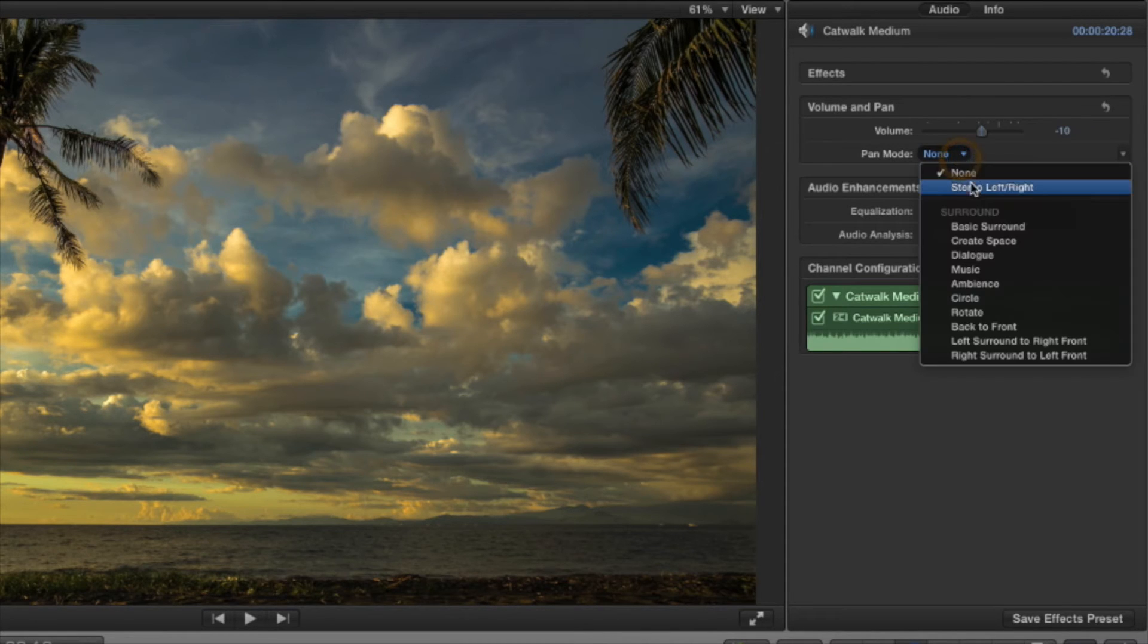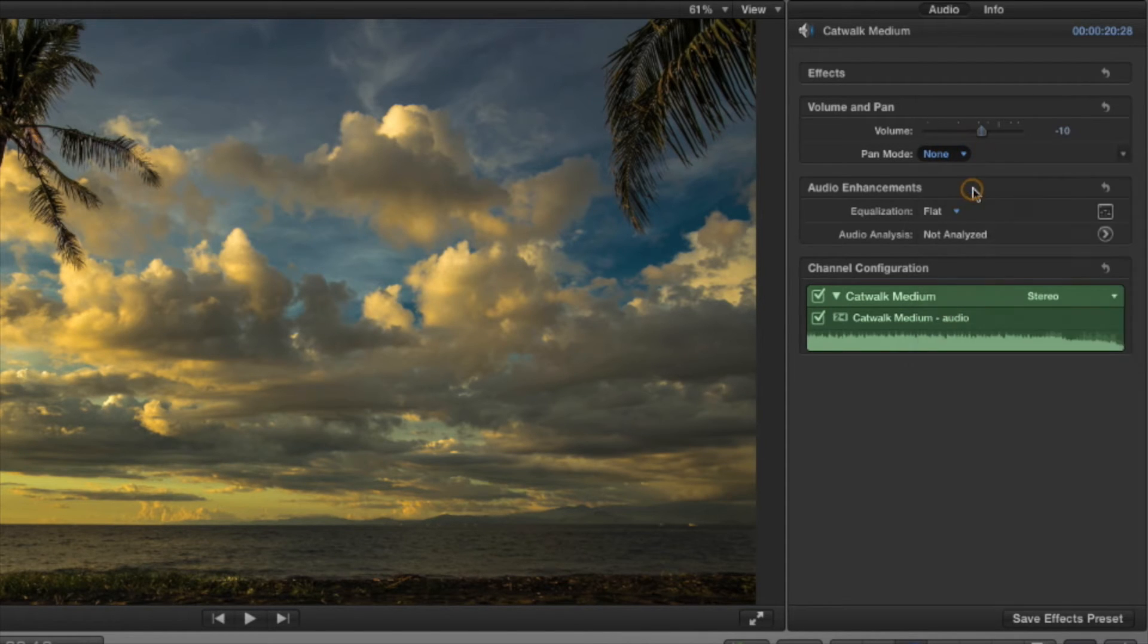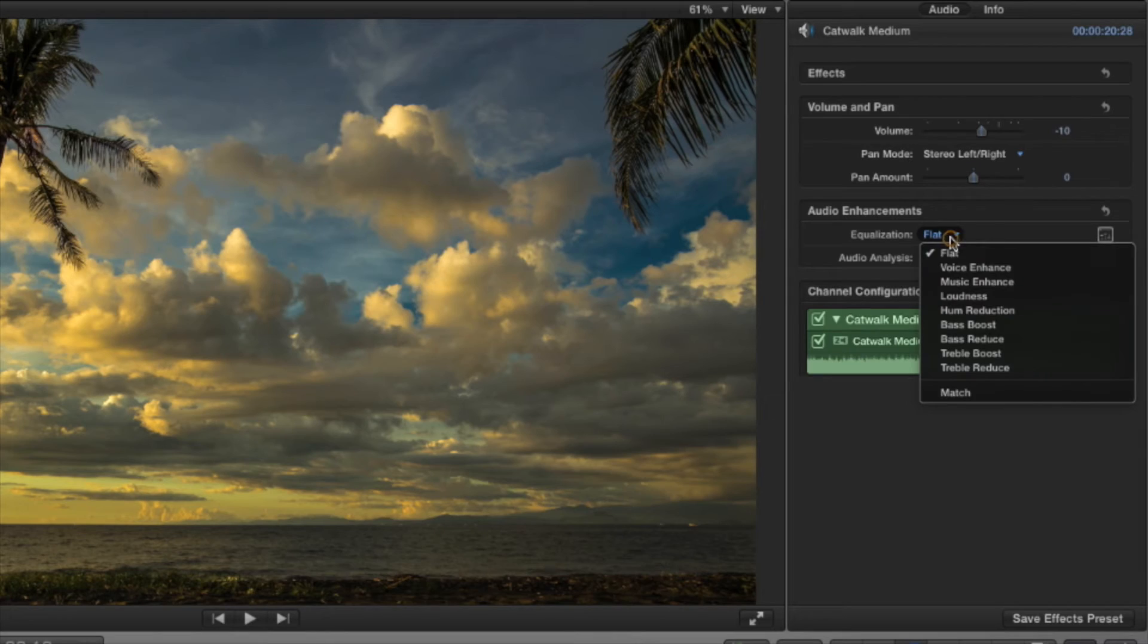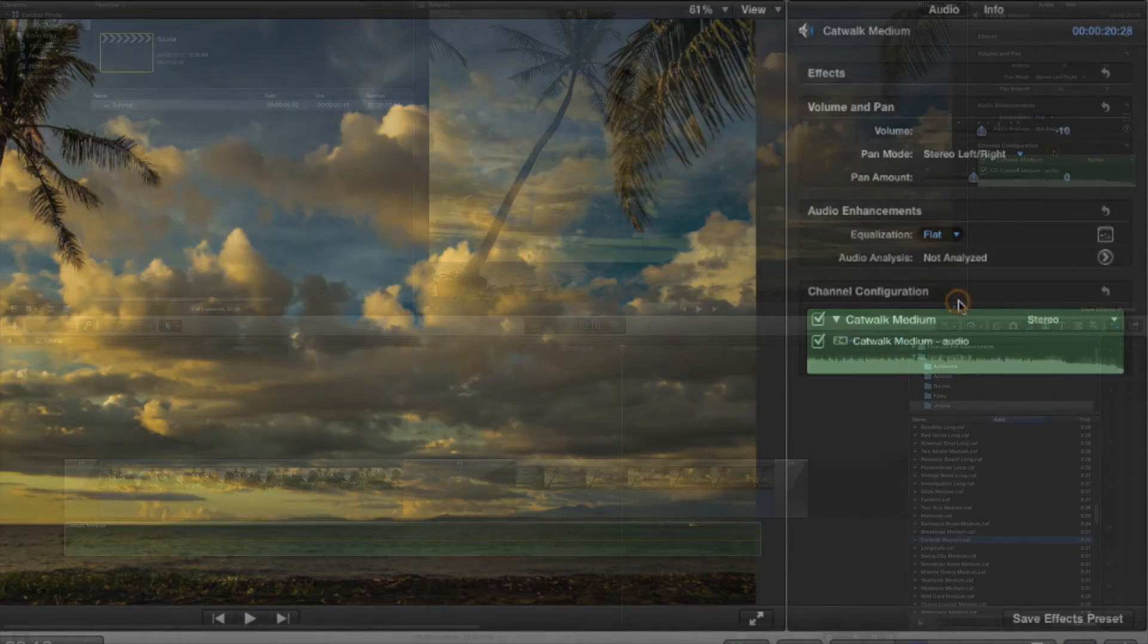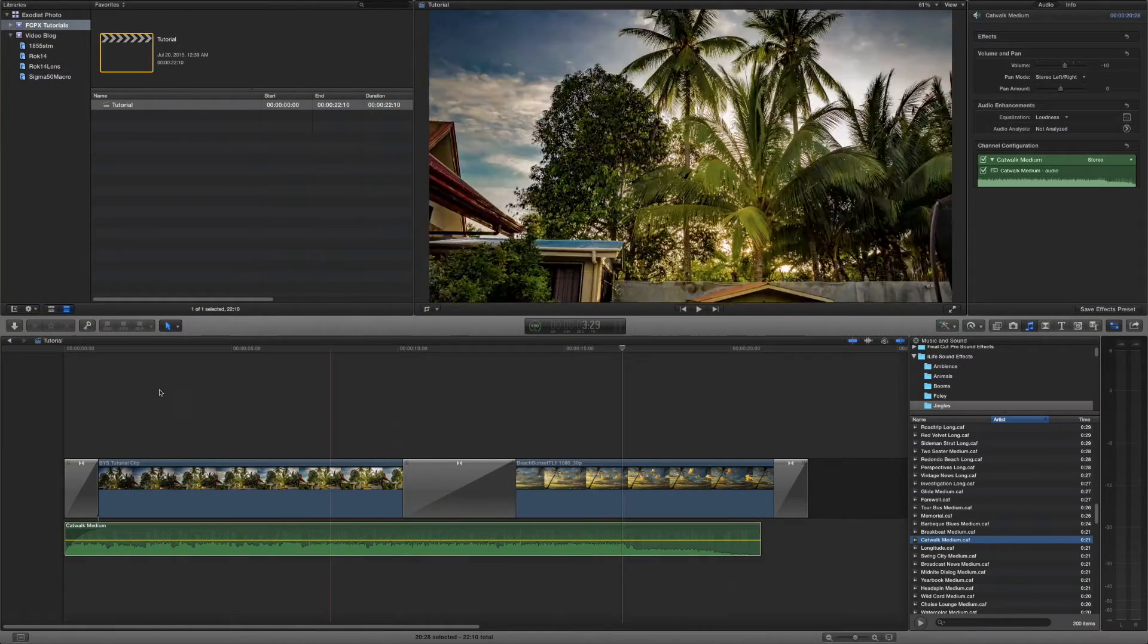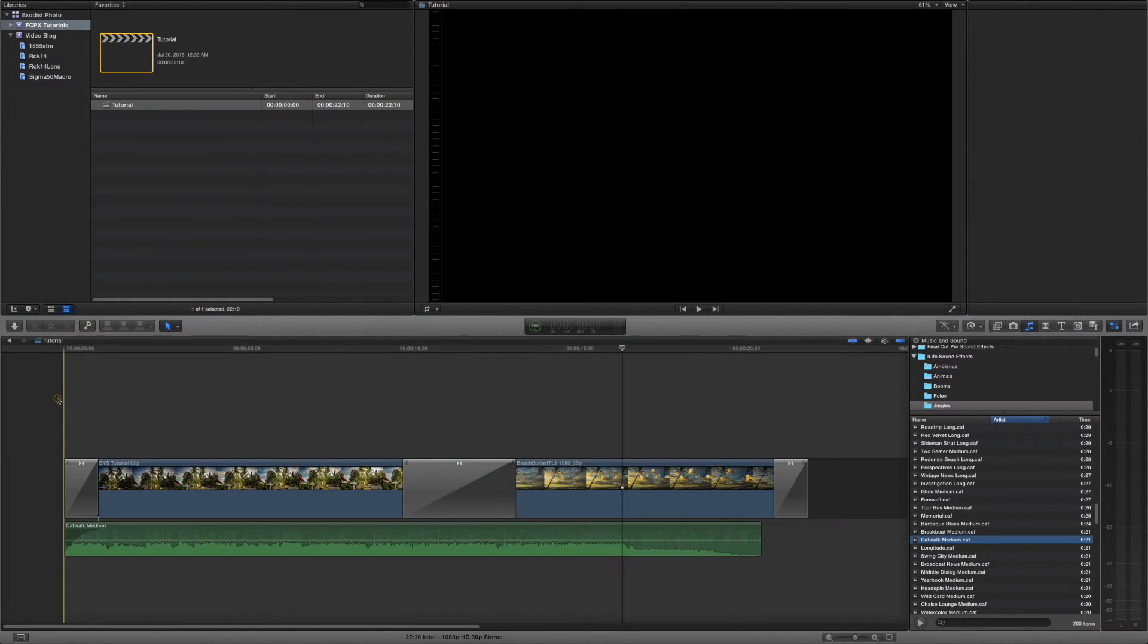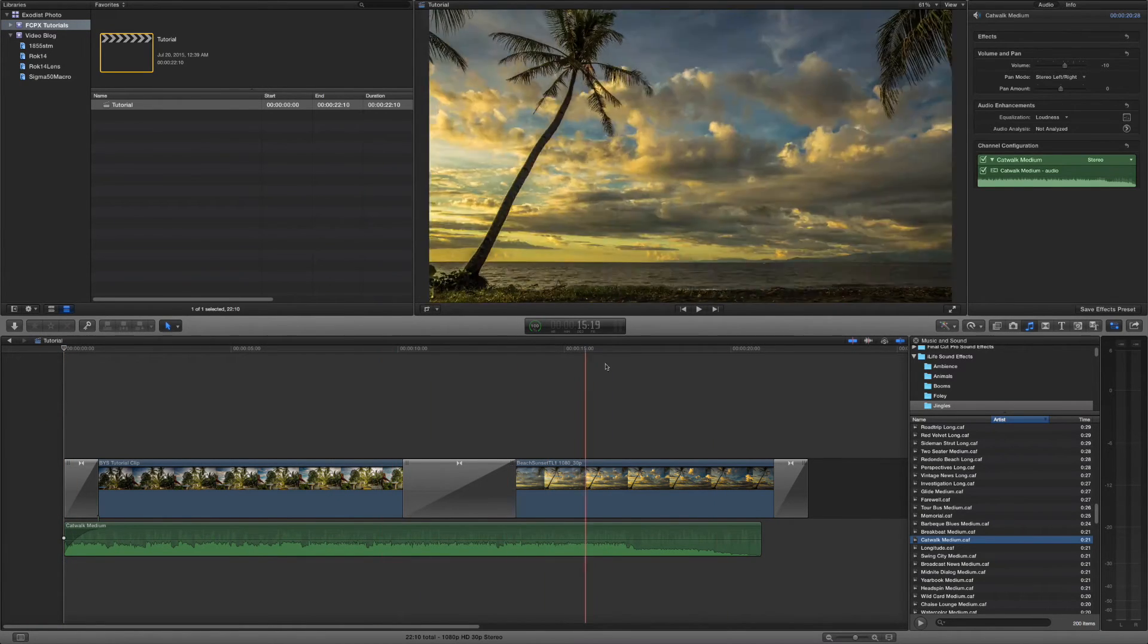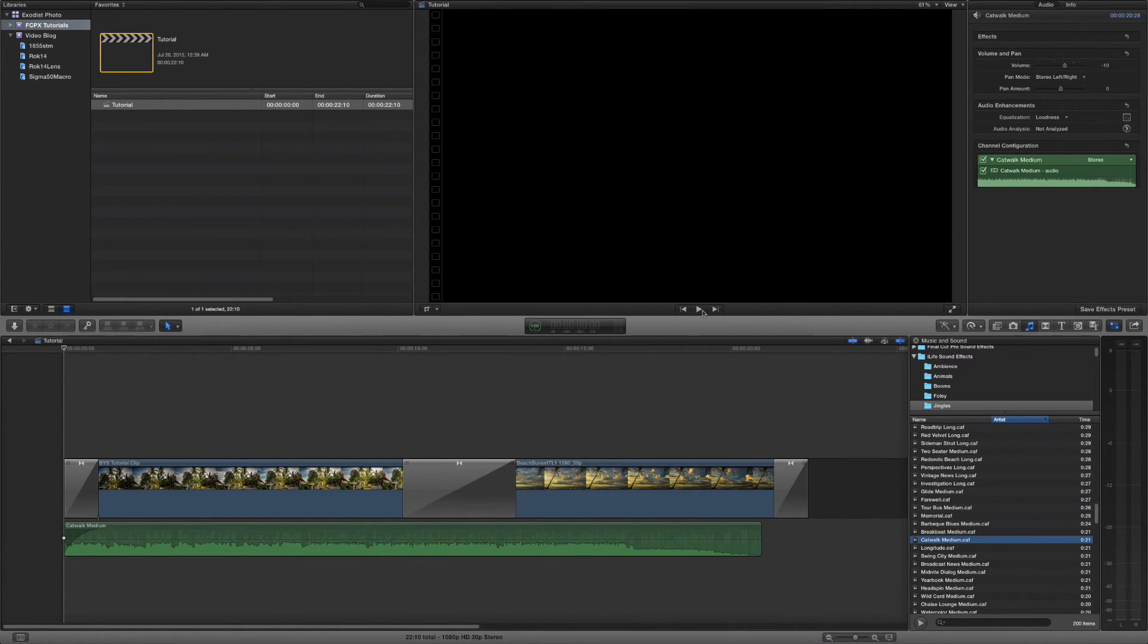Okay. Now I want to change my pan mode to stereo left and right and equalizer. I want to put on loudness. So now let's view our time lapse with our music.